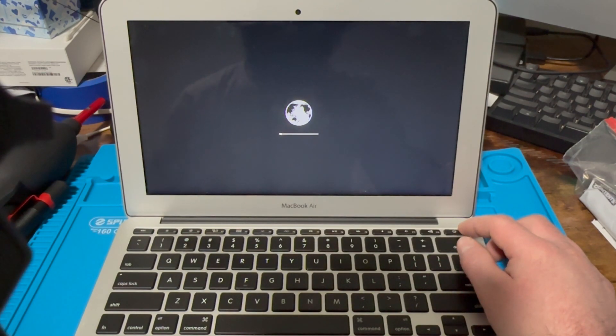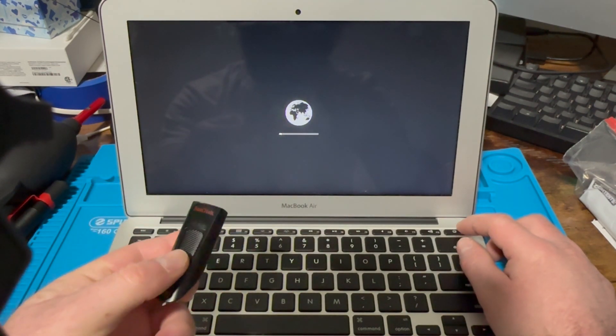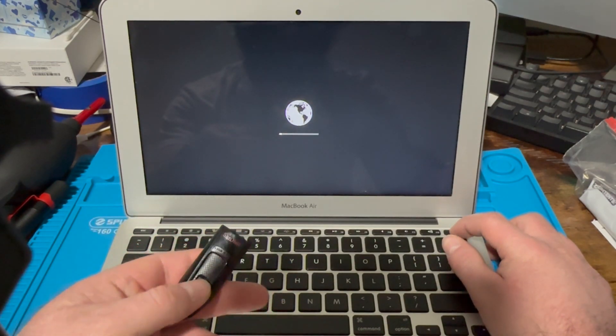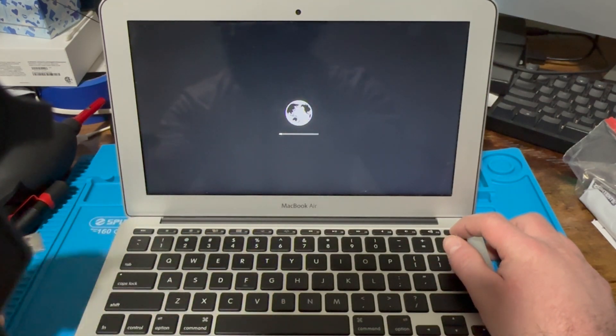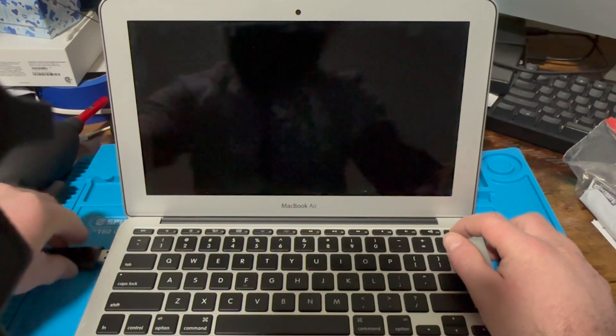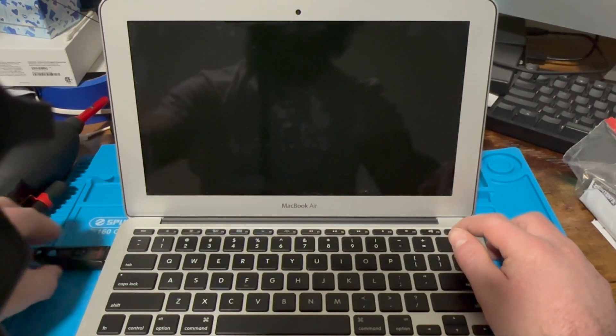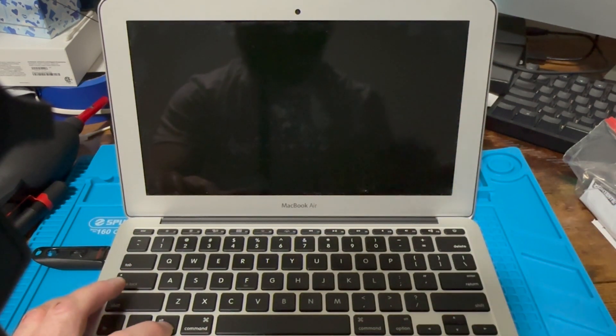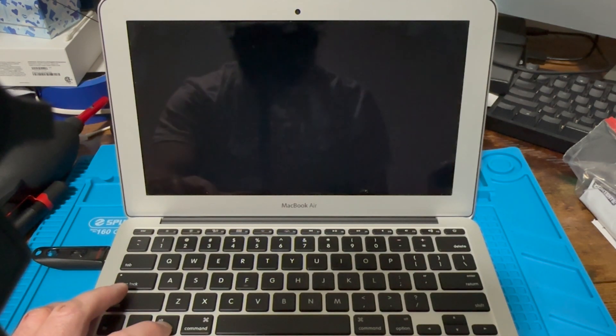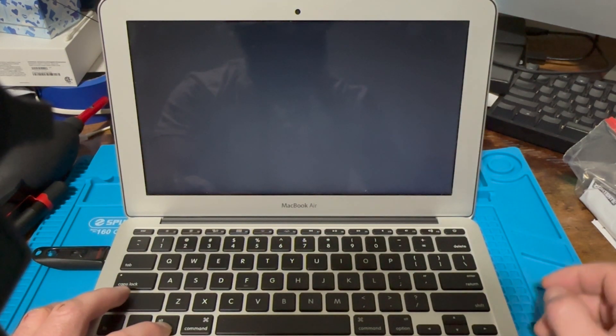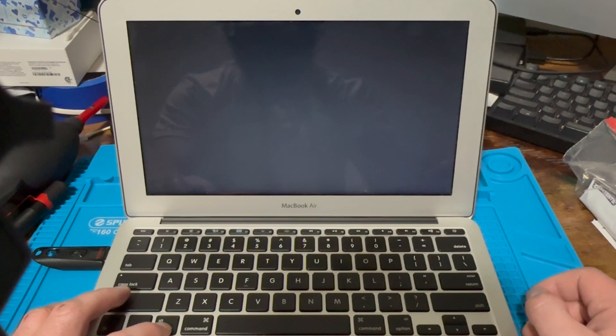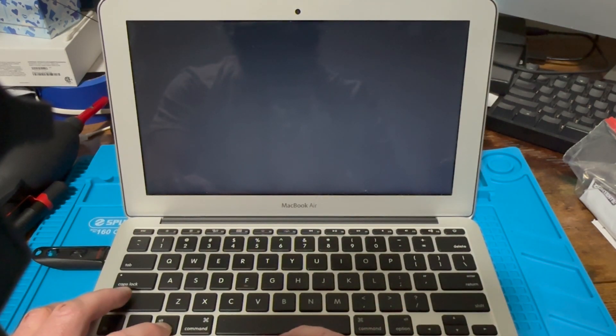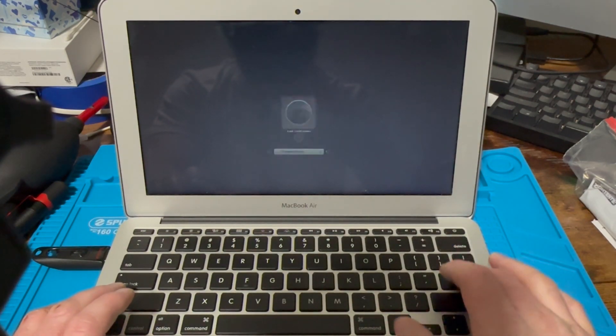But I have a Catalina boot disk here. I have different videos showing you how to make one of these boot drives. I'm gonna shut this off, hit the power button, and hold down Option because the recovery didn't work anyways.